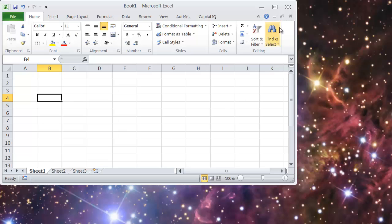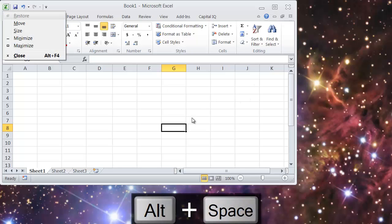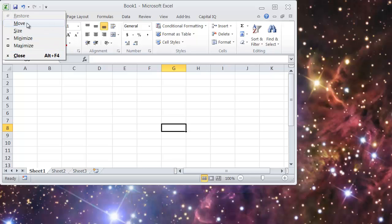Let's say that I want to maximize this window. Well, I can do that obviously by coming up here and hitting this top box and it will maximize. Another way to do that is by hitting Alt Space and that opens this little menu over here and you can see the options that you have here.